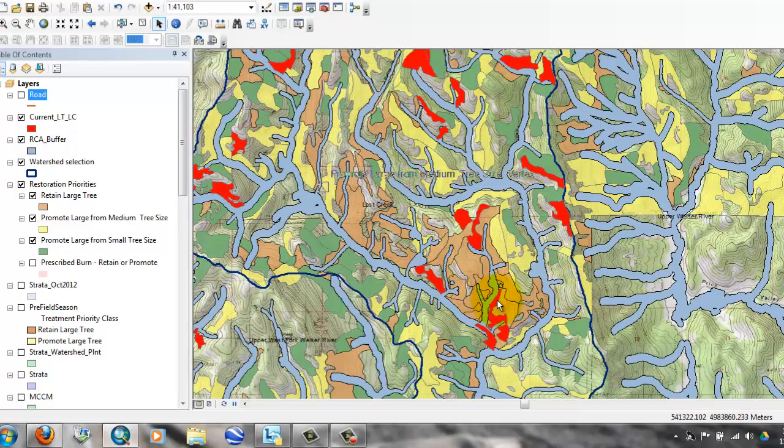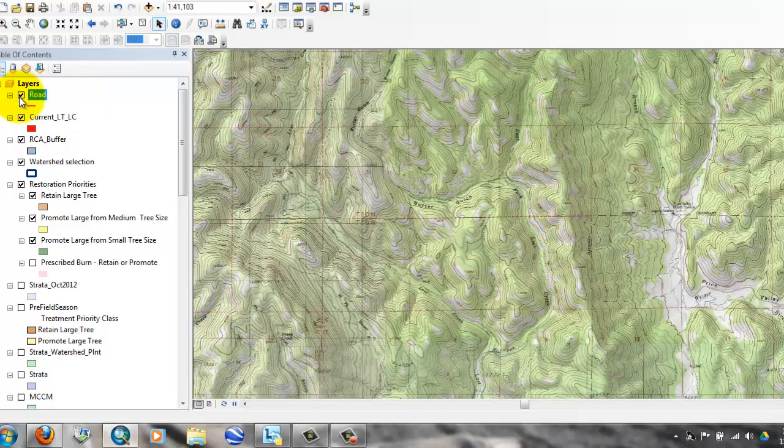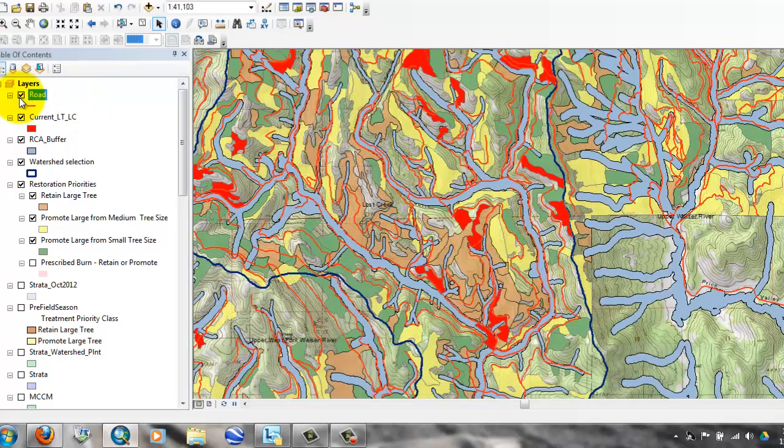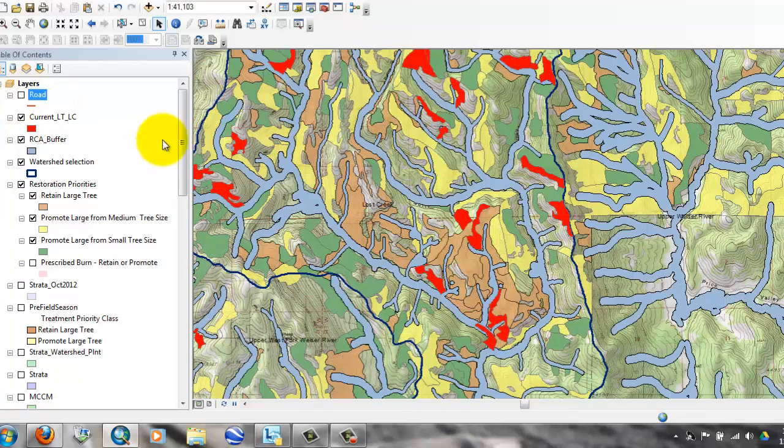It looks like it has potential. It would build on the existing stands there to create a larger block of the desired condition. Is the area roaded? Well, in red are the existing system roads shown on the map, and at least from a very simple eyeball look, I think you could say yes, they are roaded.